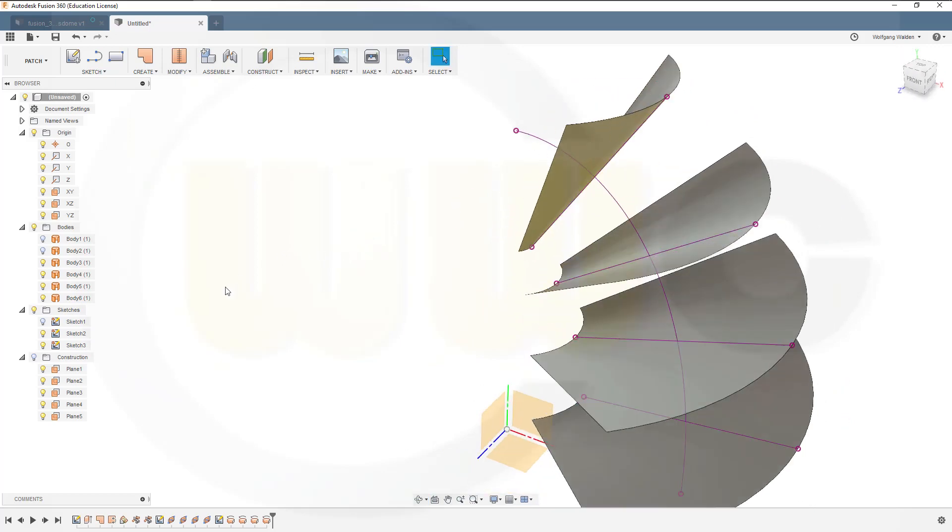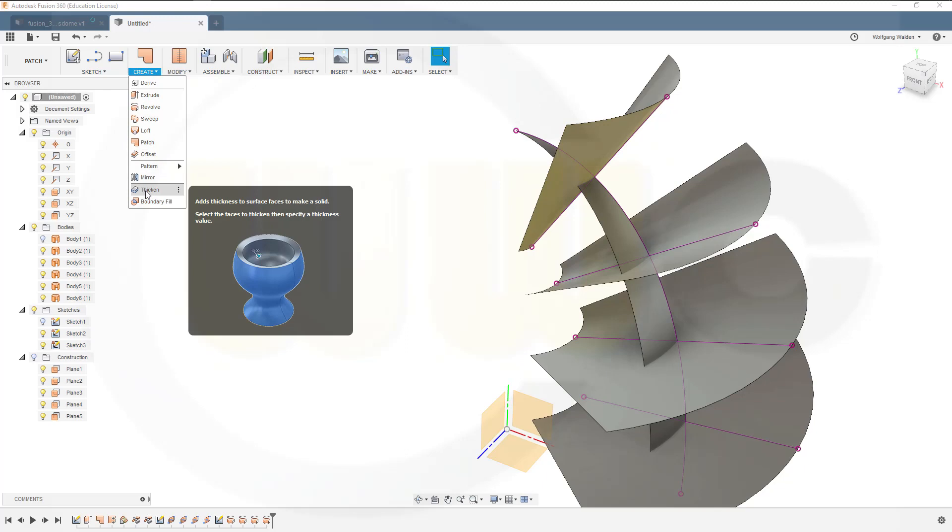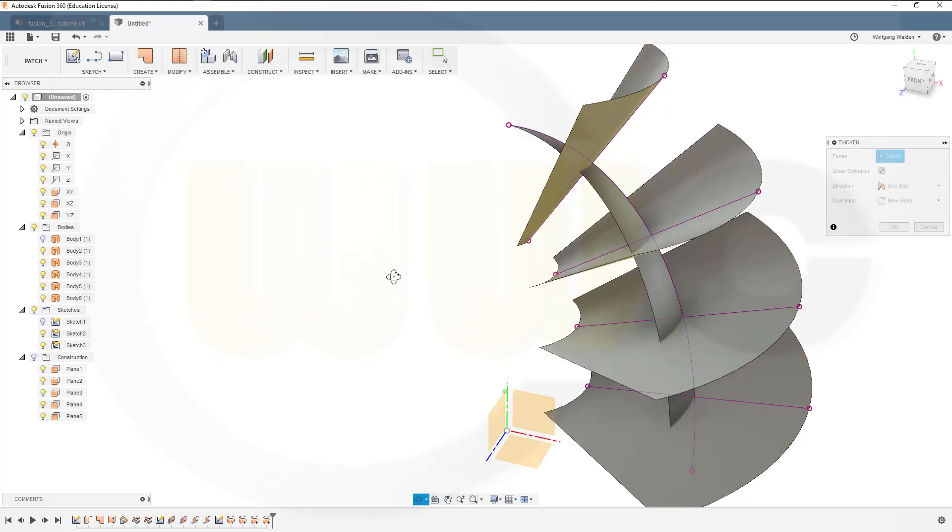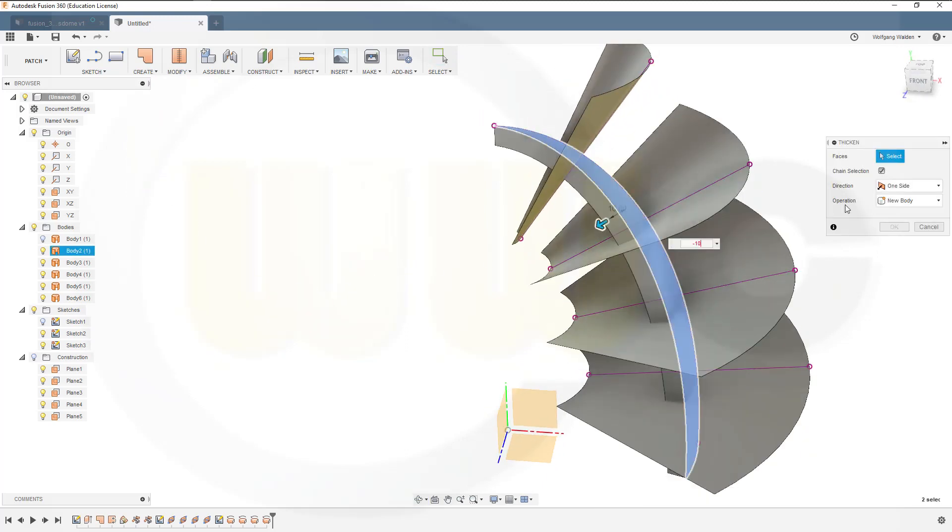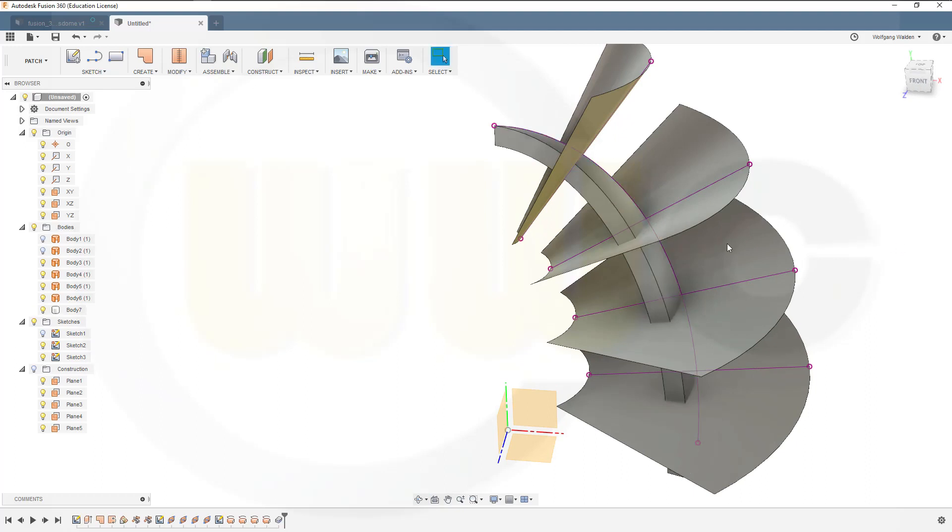Now let's see, where is this body here? Now let's thicken this one. Create, thicken, that face with minus 10 mm and okay. Great.